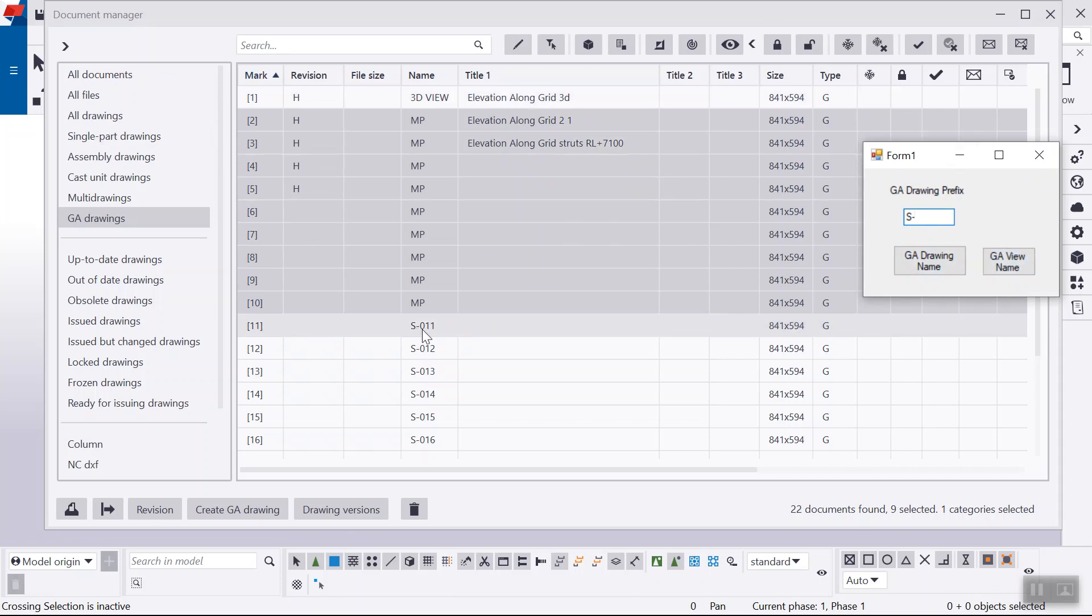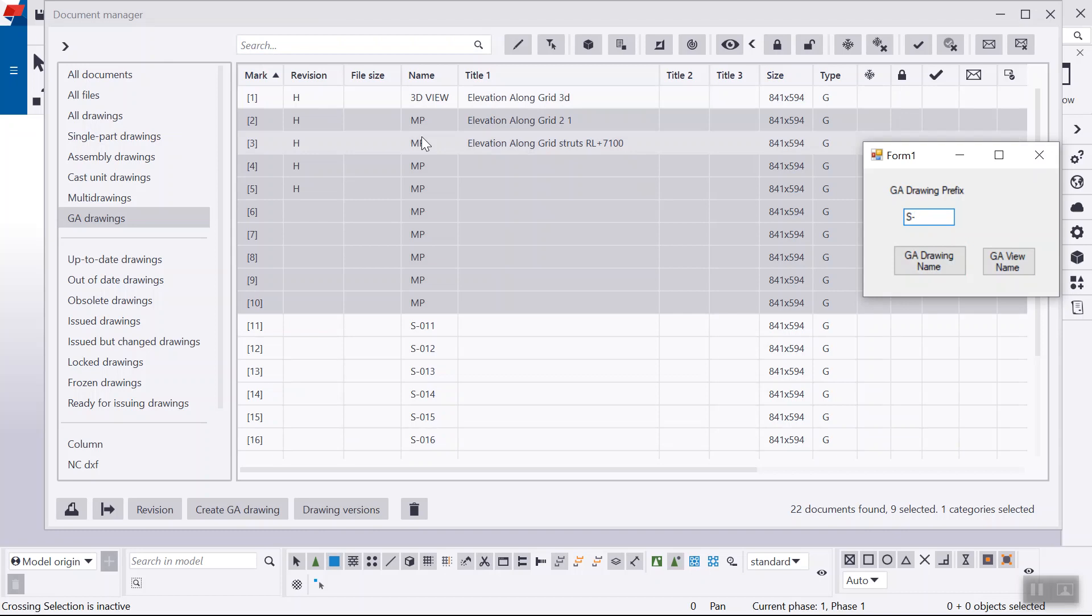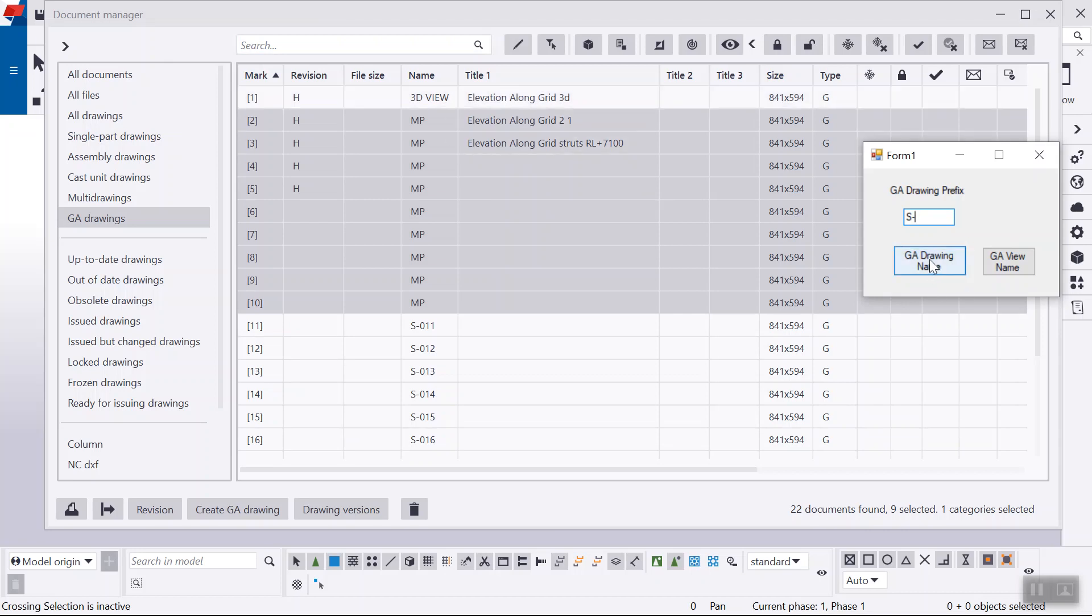Now you can see some of the examples S-11, 12, 13. So I'm going to run this one for the selected drawings. Now just click GA drawing name.